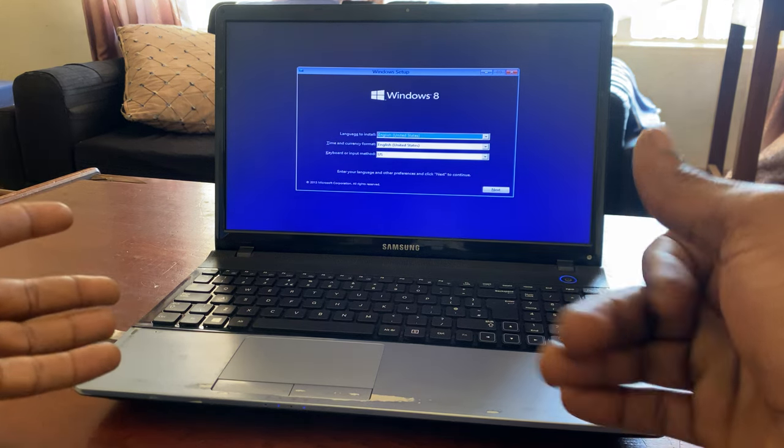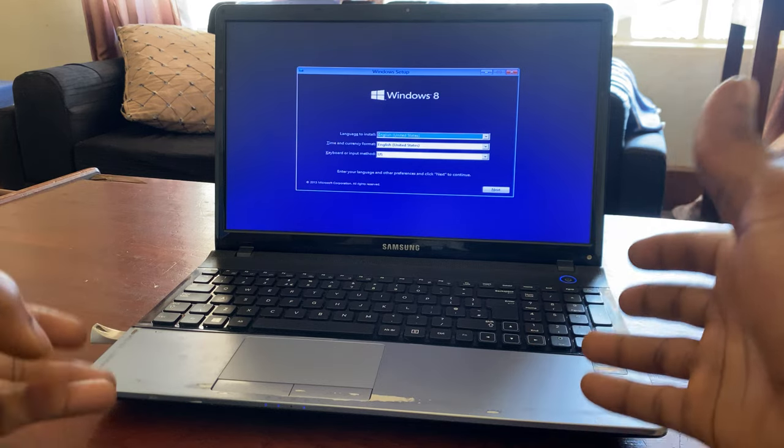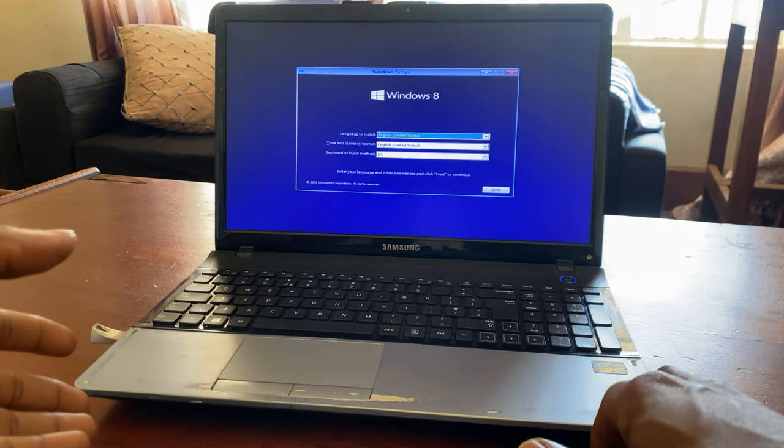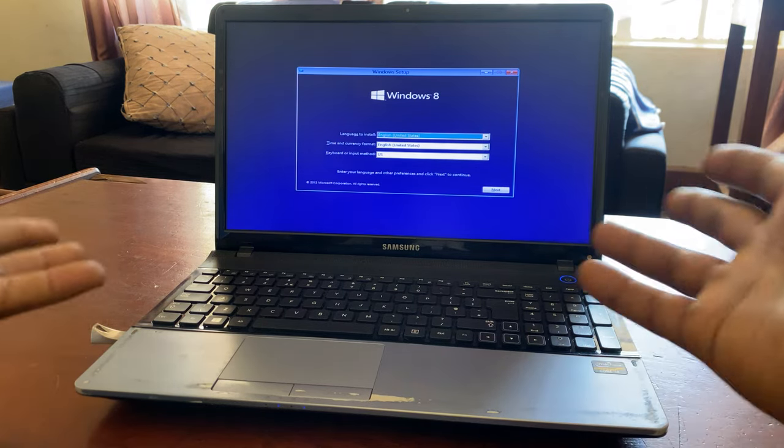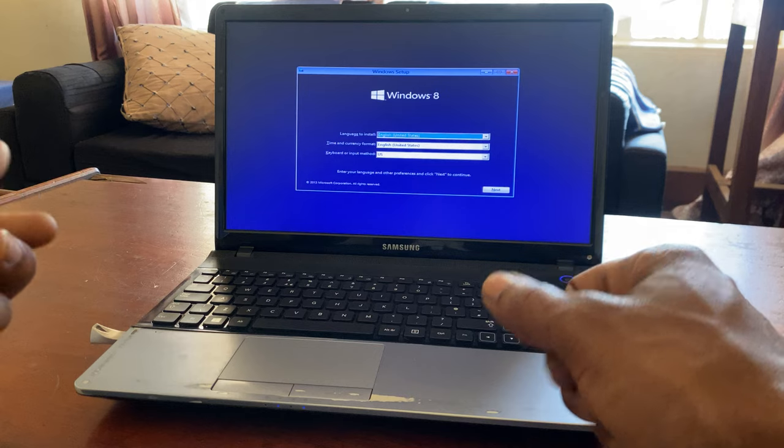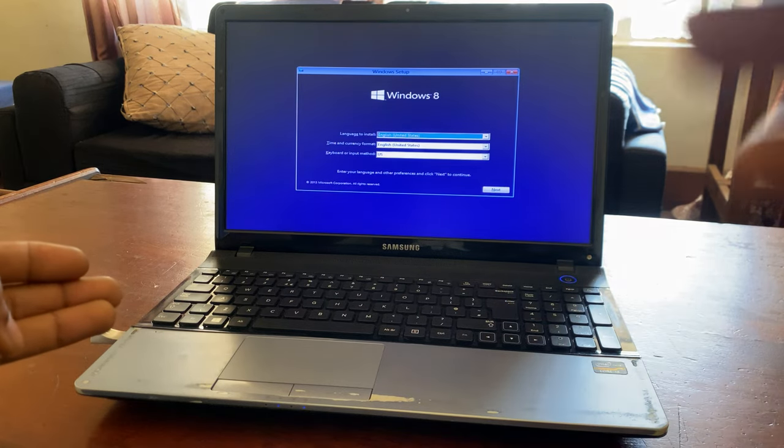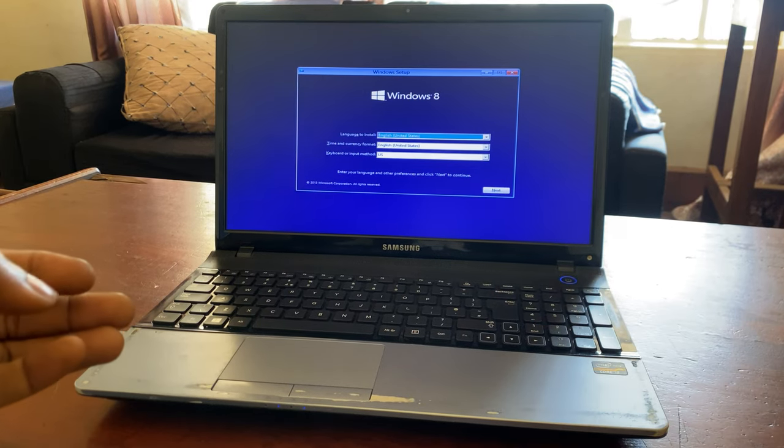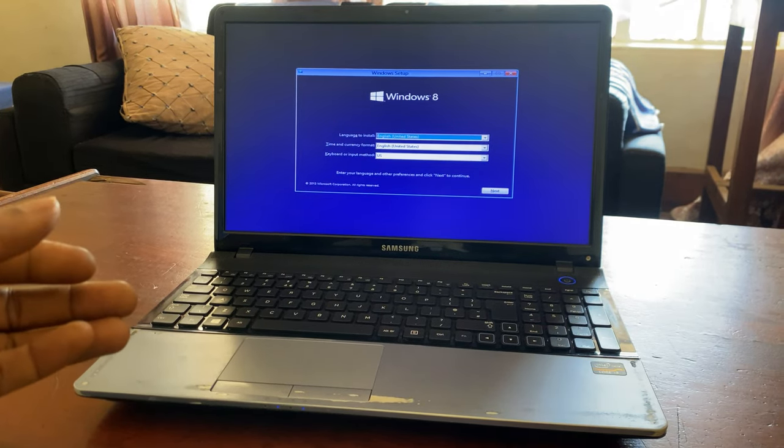So this was just a quick video on how to enable your USB boot options on your Samsung laptops. Have a good time. Goodbye.